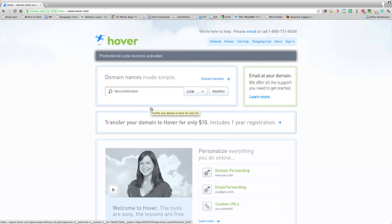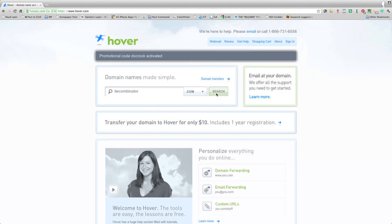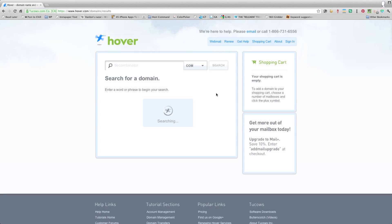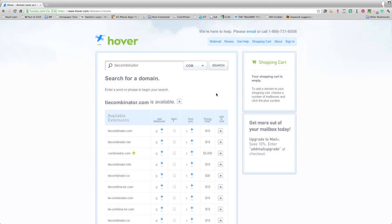Again, whole separate video. I'll explain to you that much later in another video. Go ahead and press search. Hover looks around the internet and make sure that your domain name is available. It's totally available.